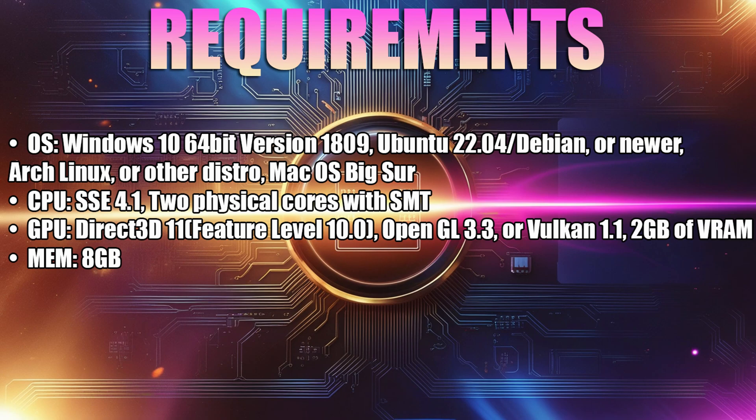You will need a CPU that at least supports the SSE 4.1 instruction set. For games that are very demanding, you'll need a single-thread performance CPU that at least passes 1500 on the Passmark website, and two physical cores with SMT.